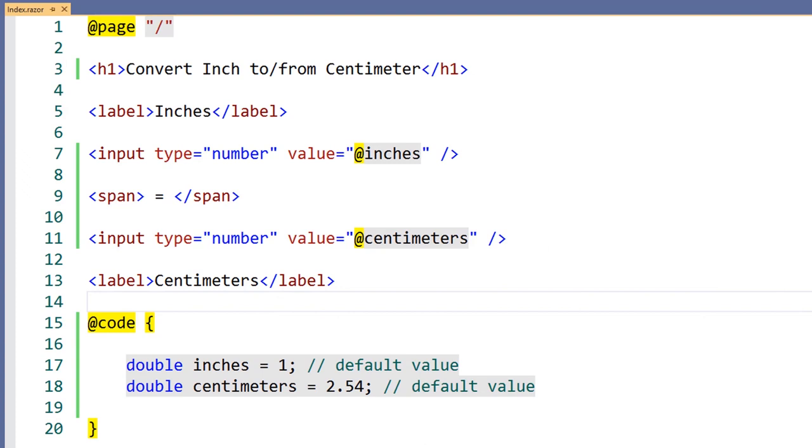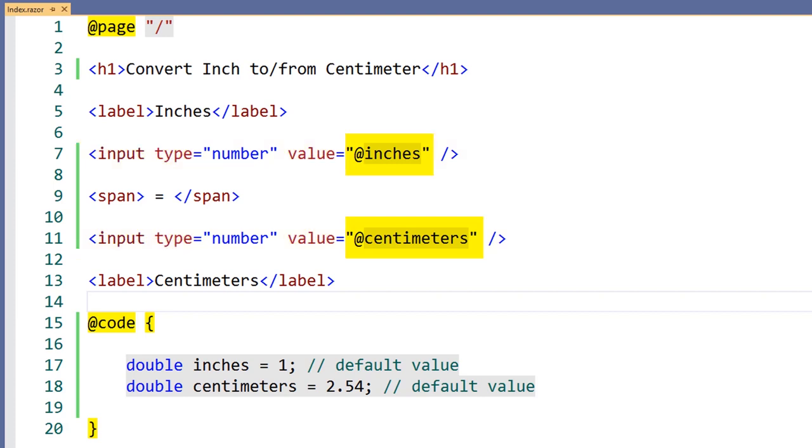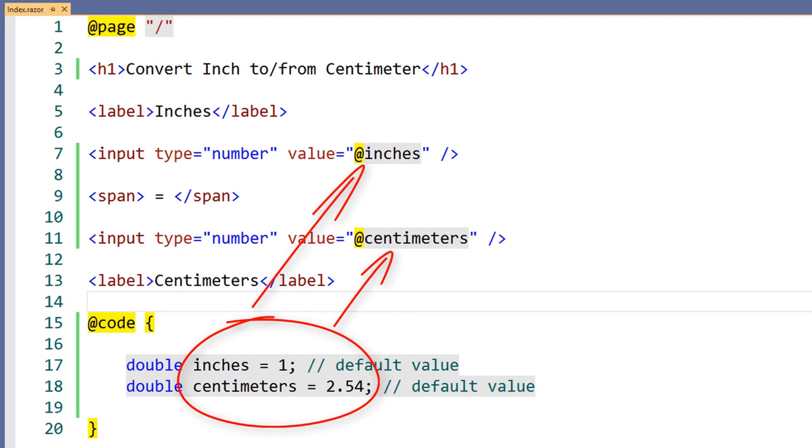Let's begin with a simple component. This component has two HTML inputs that are displaying a preset value. These are our default values for inch and centimeter.